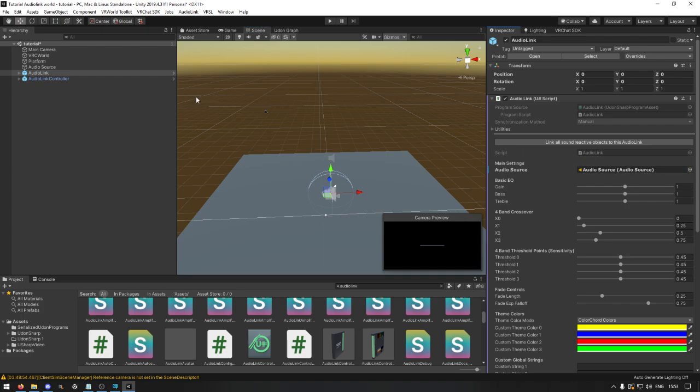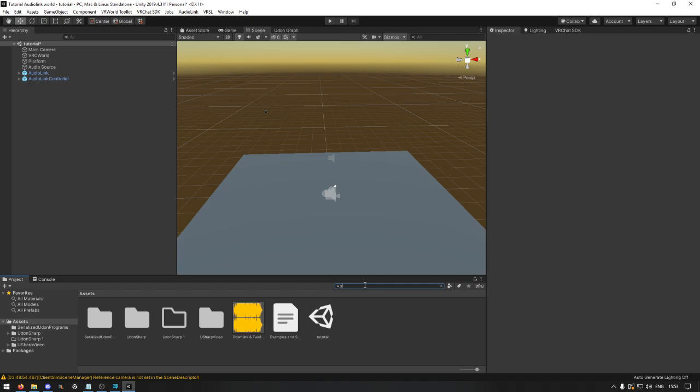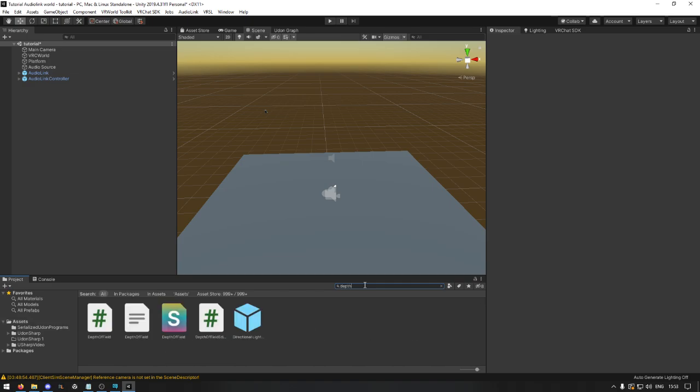This can be done with a regular AudioSource or one that's used from a video player. Now to use it with a video player and you want shaders, you need a depth light.